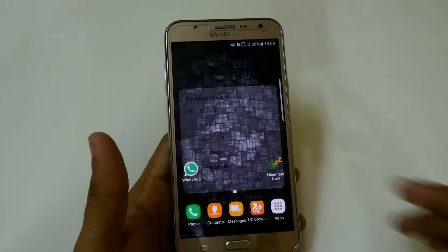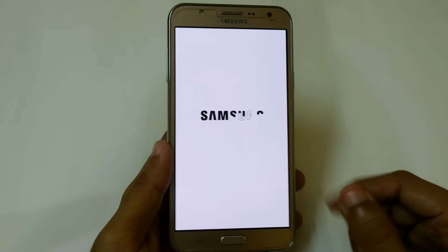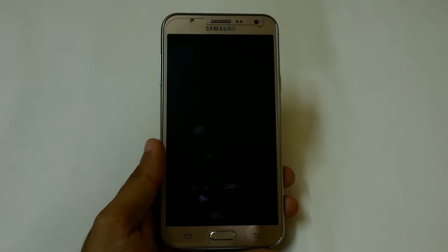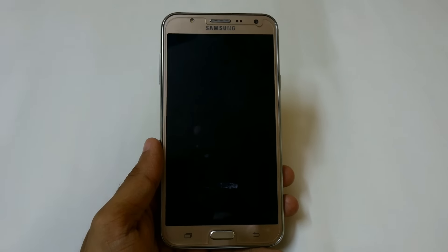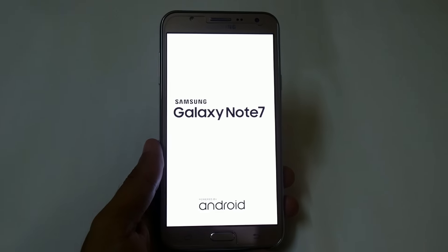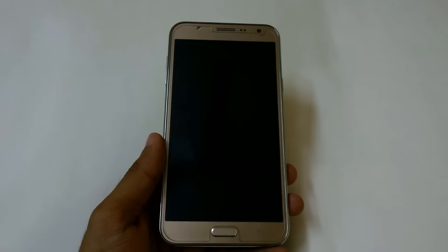Let me just reboot the device. Here you can see the new boot animation of the Samsung Galaxy Note 7 and the new boot logo — instead of Samsung Galaxy G7, it now shows Samsung Galaxy Note 7 on my Samsung Galaxy G7.